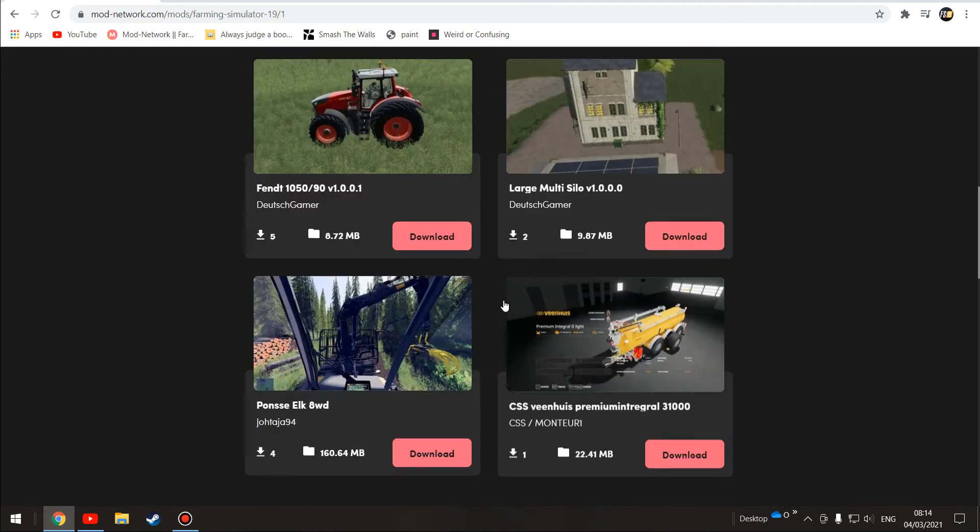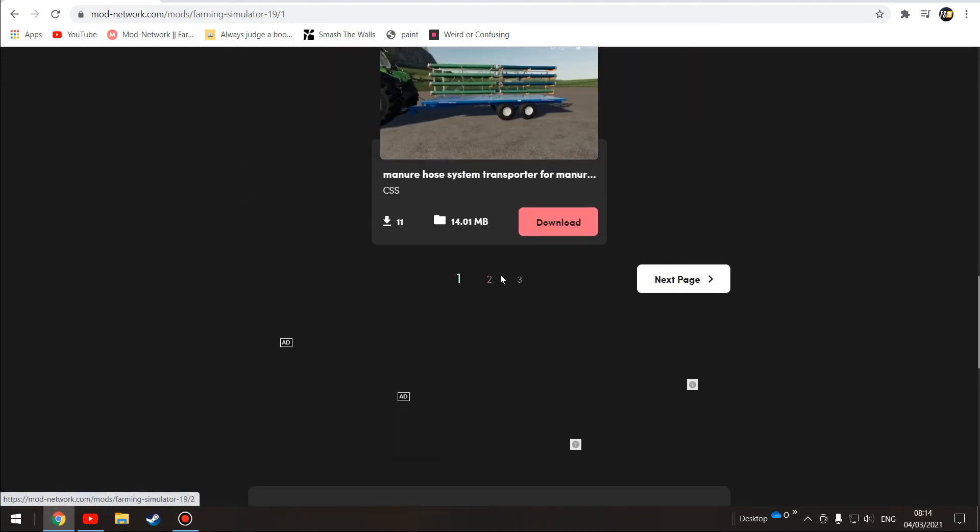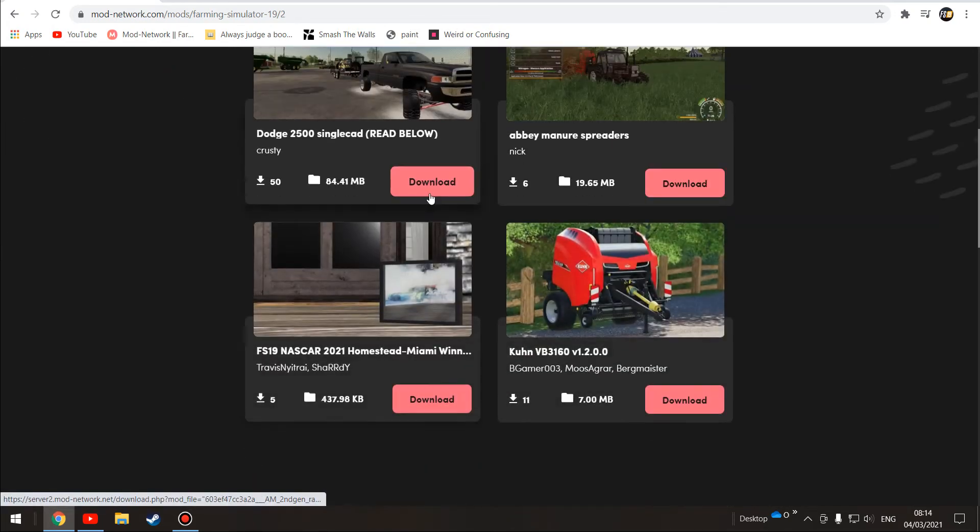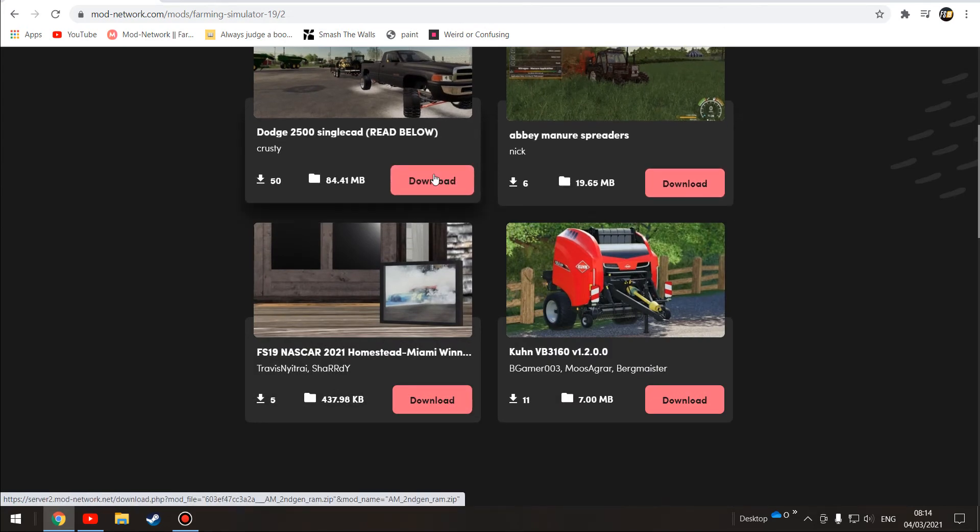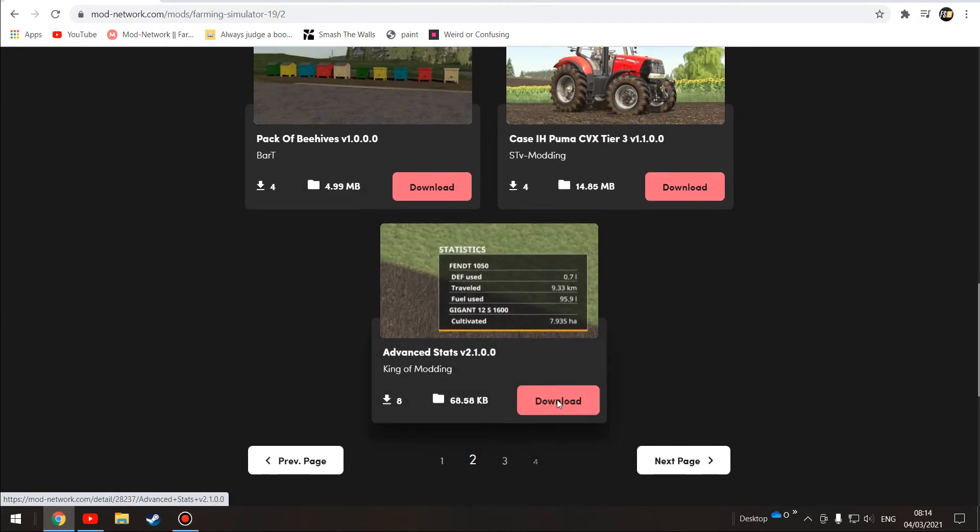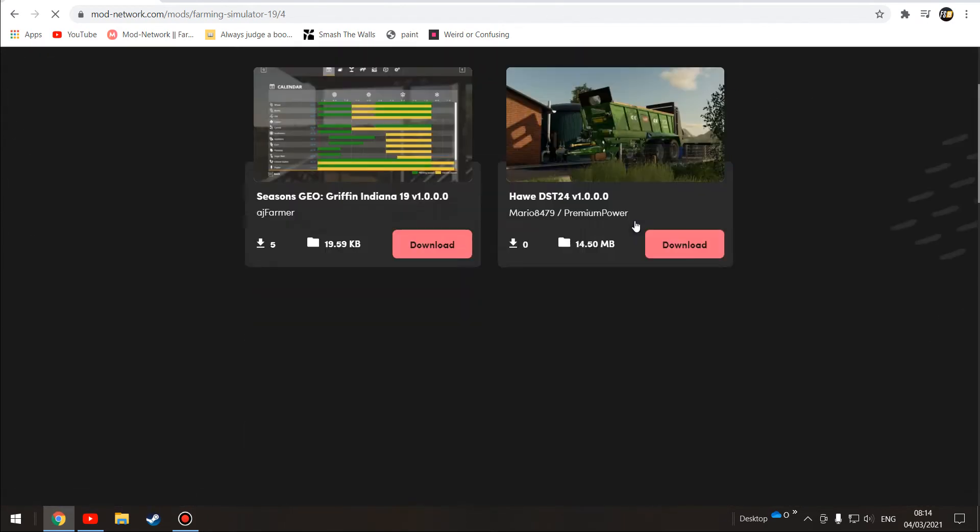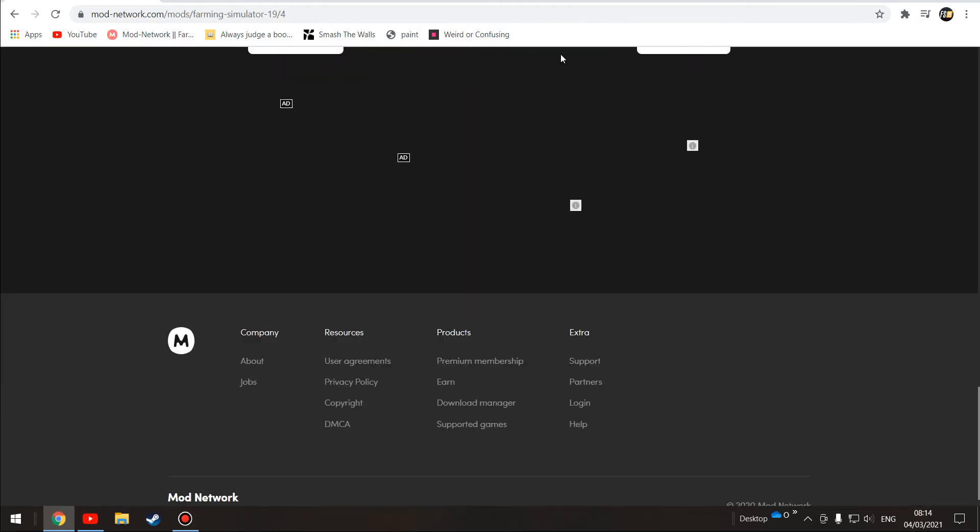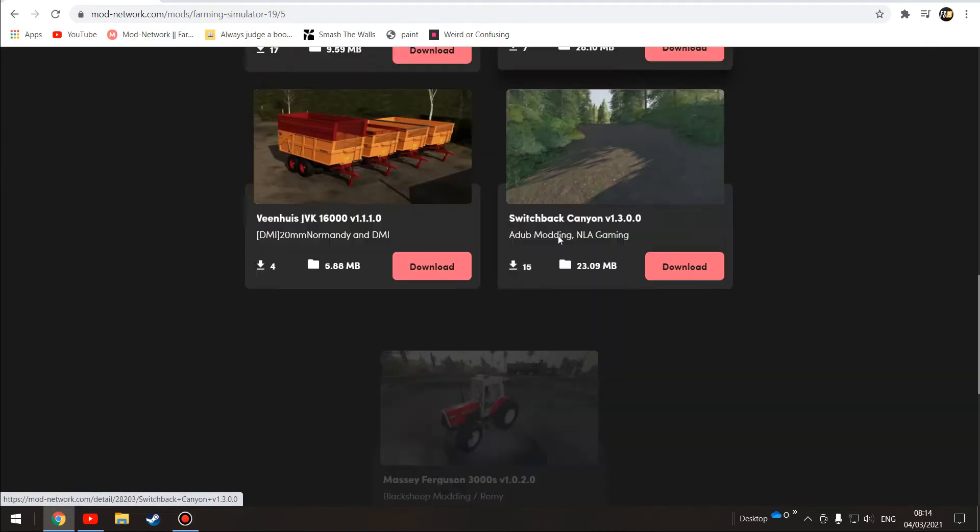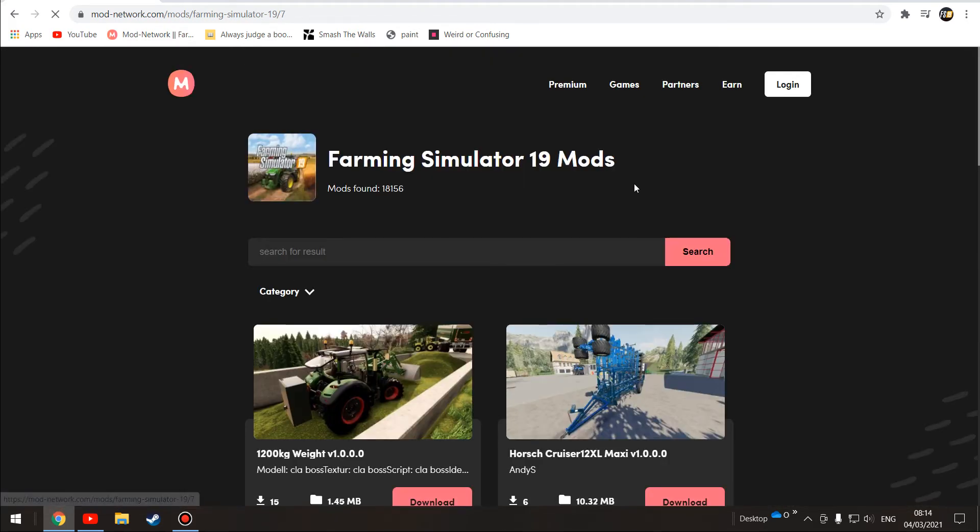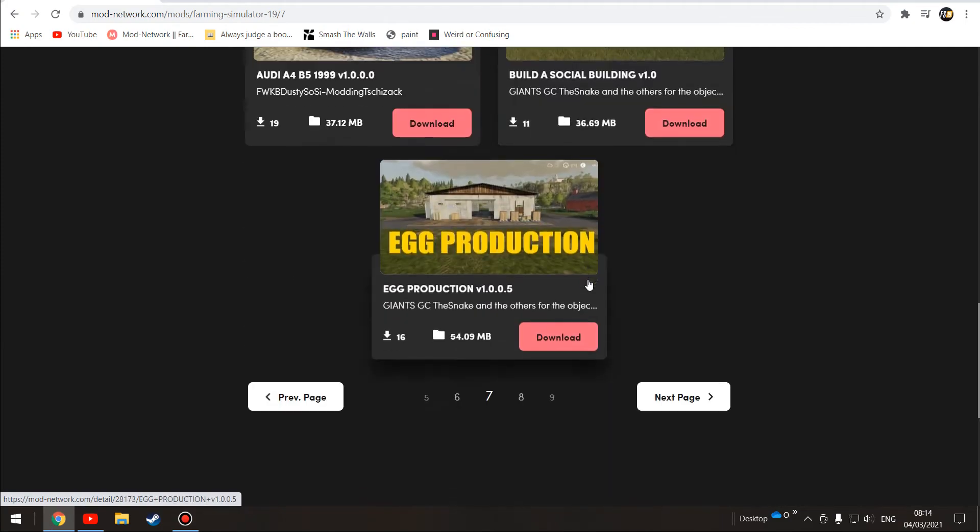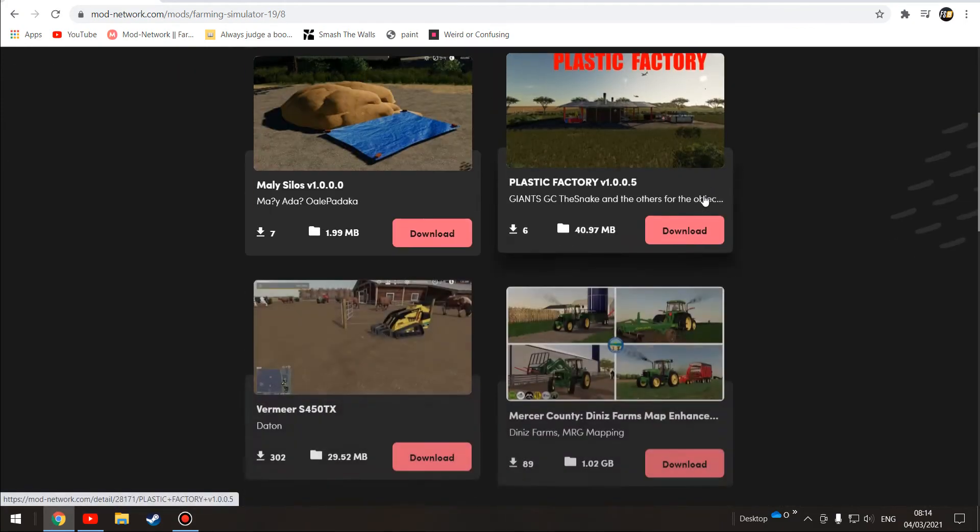We're going to scroll through here. I already know what mod I'm getting, but you can basically click download here if you just want to get it quickly to check it out. You can click the nice pink massive button there. We're going to scroll along a few pages. I believe it's on page five. Oh no it isn't, just great.